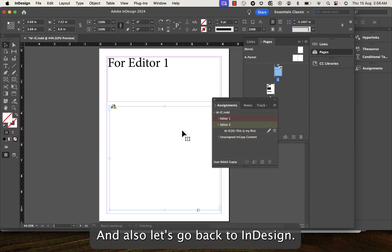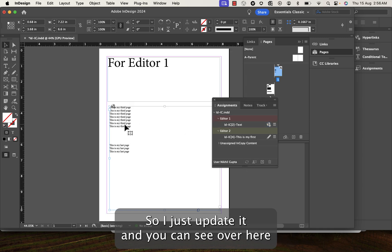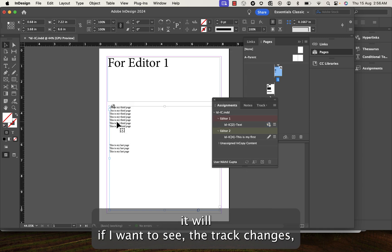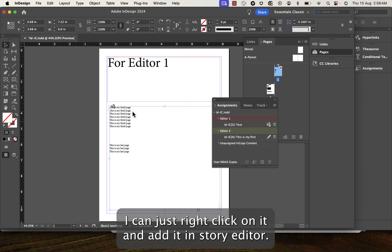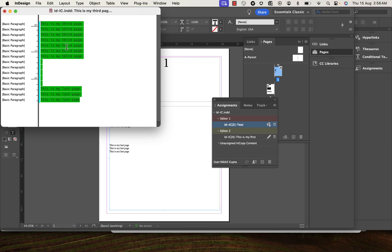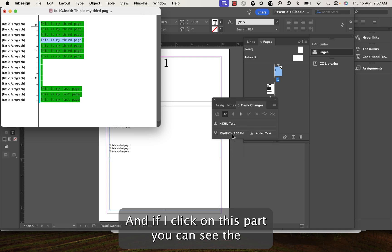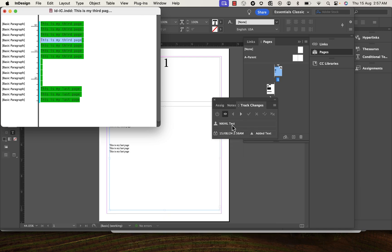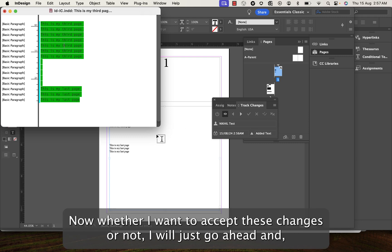I go to File > Save Content and then Check In. Going back to InDesign, editor one's page is not up to date — I update it. If I right-click and Edit in Story Editor, you can see the color defined in InCopy as 'Forest'. Clicking on the text confirms it was added by Nikhil Test.